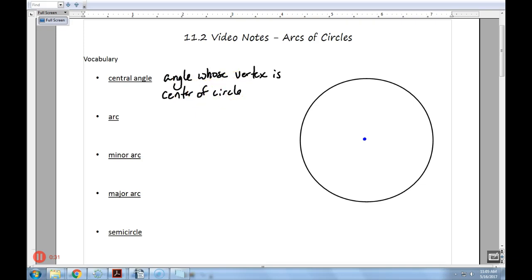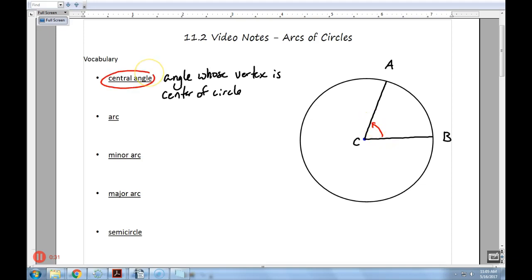So basically I take off from that center point and go to the edge — something like that. Let's put some letters on this: call that A, this point B, and the center point C. That right there is what's referred to as a central angle. Let's say it's about 75 degrees — we'll say the central angle is 75 degrees in this example.